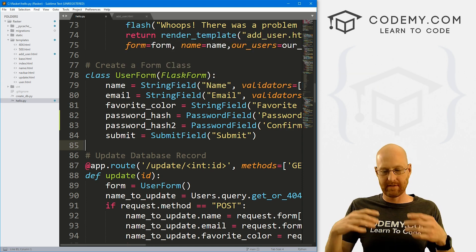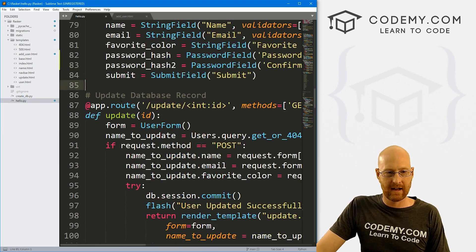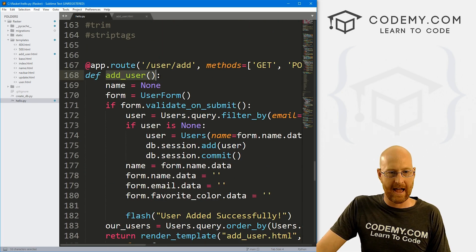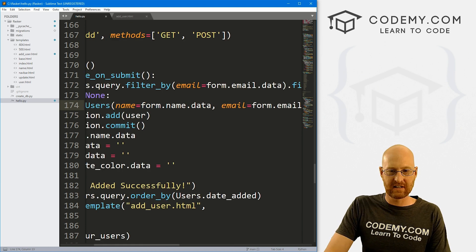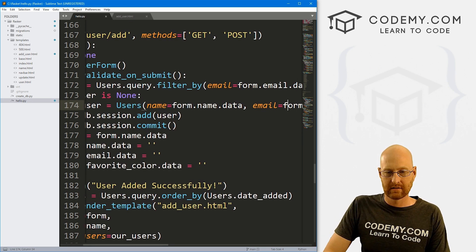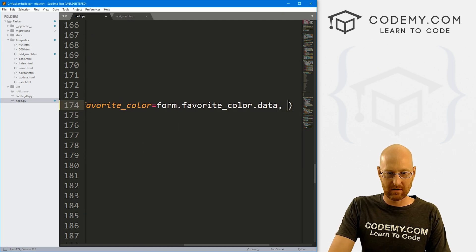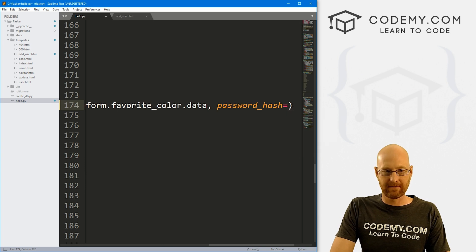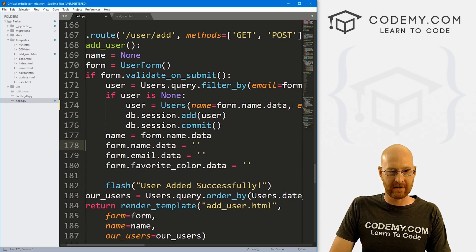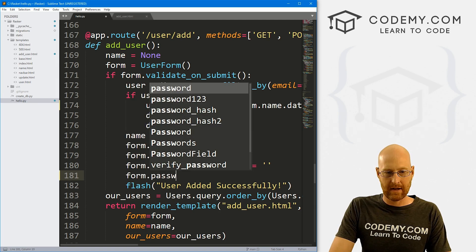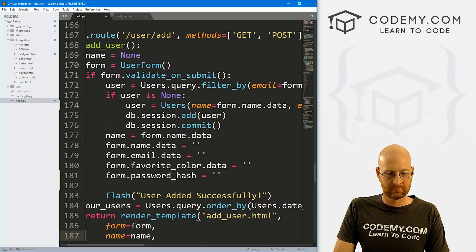Now we need to deal with the form itself. When we click submit, it's sending that information to the back end and we need to account for that. Let's head down to our add_user function. Here's where it lists the stuff coming from the form: the name, the email, the favorite color. We need to also add the password. So let's go: password_hash equals form dot password_hash dot data. And then down here, form dot password_hash equals that. Everything looks good there.